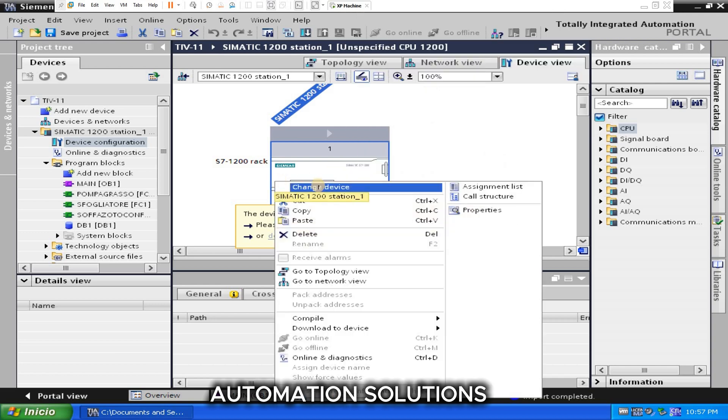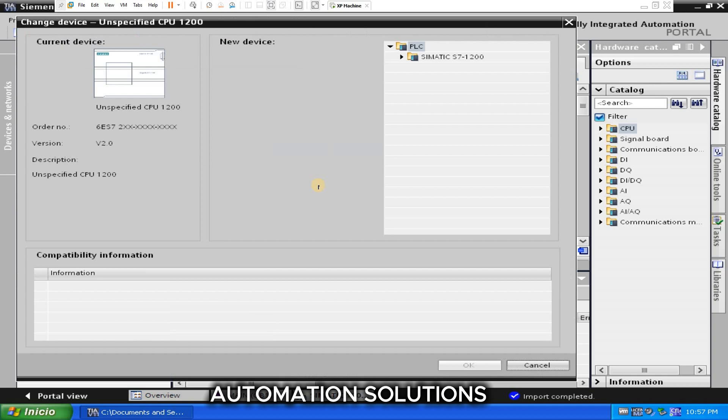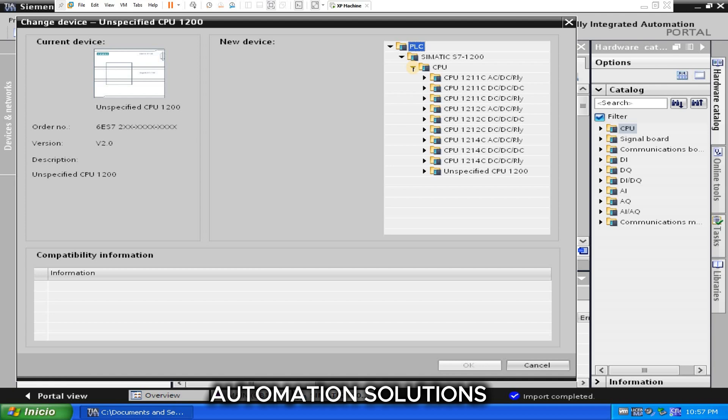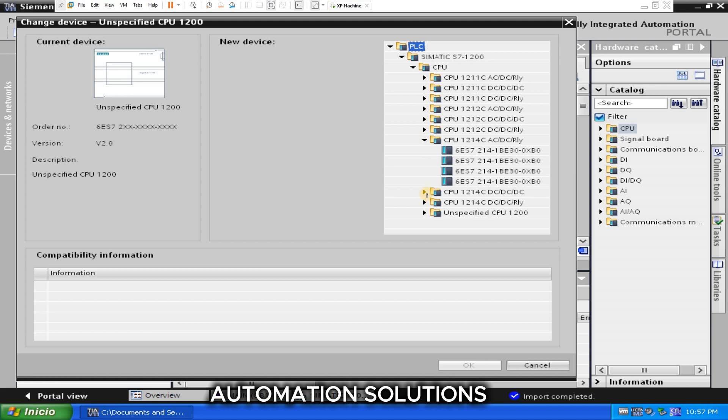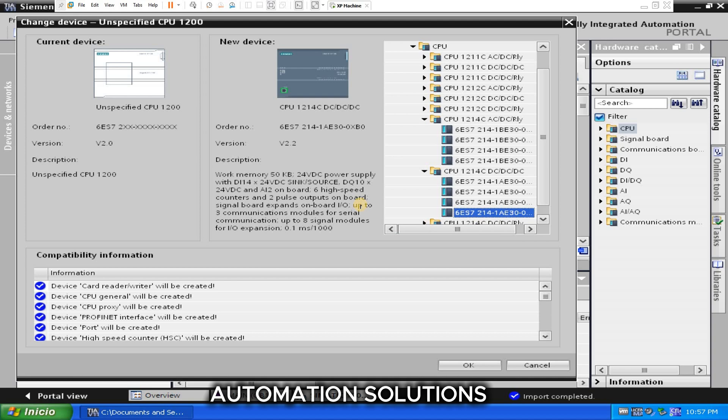Change device, whatever you see. If you have, you can select here. I'm going to put this CPU. Click on OK.